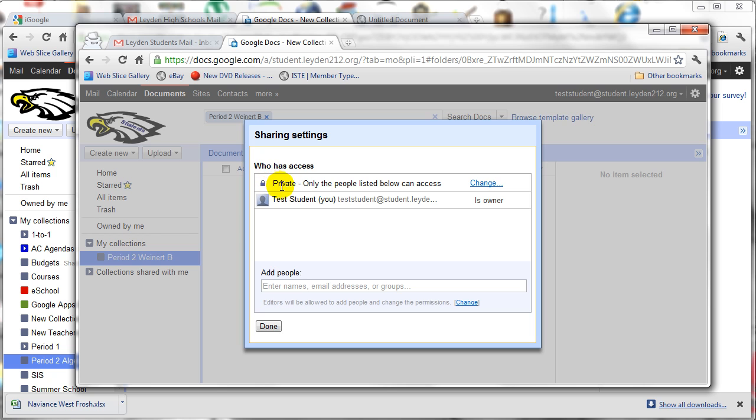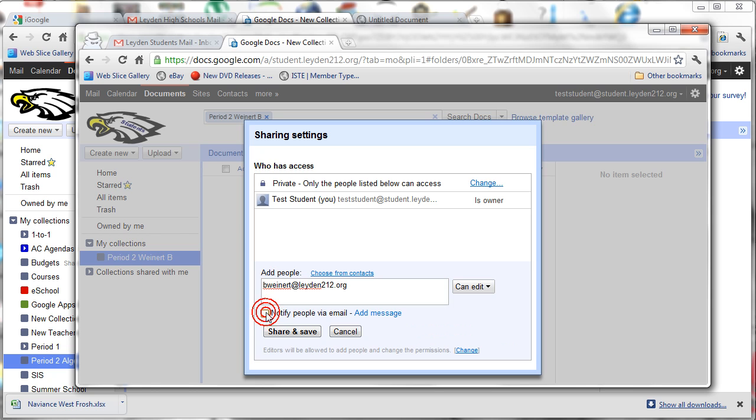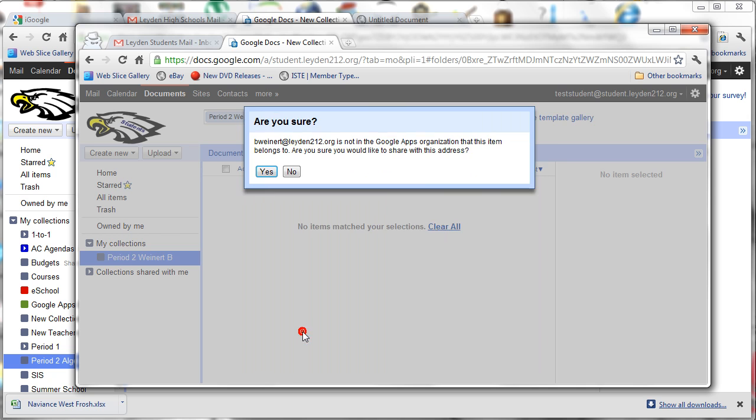You'll notice that this collection is private only to the people listed below. And of course, the student's name is listed there. So now they just need to add your email address. And they'll want to leave it so that you have full edit rights to the collection. You can choose to tell them to either send you an email notifying you that the collection has been set up, or just uncheck it, because if you're checking your Google Docs, you'll see them come in. So then they just click Share and Save.